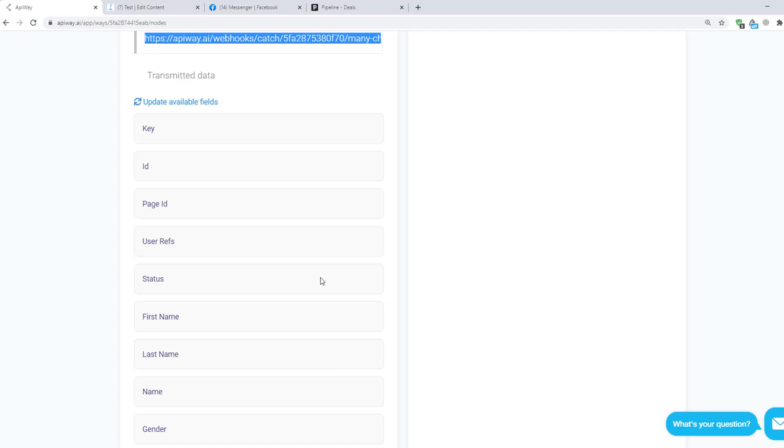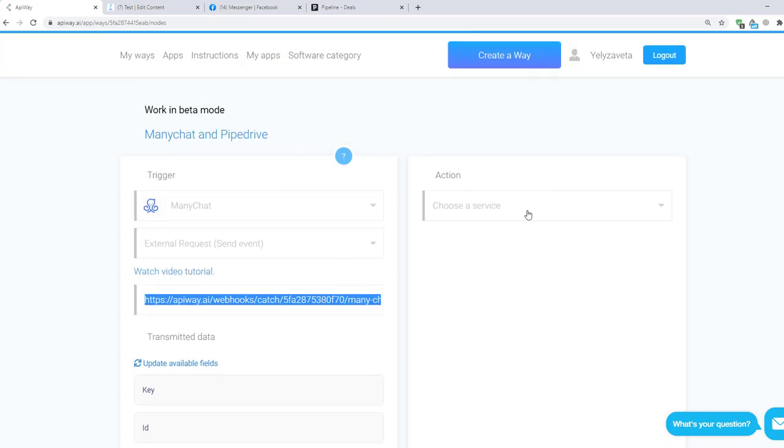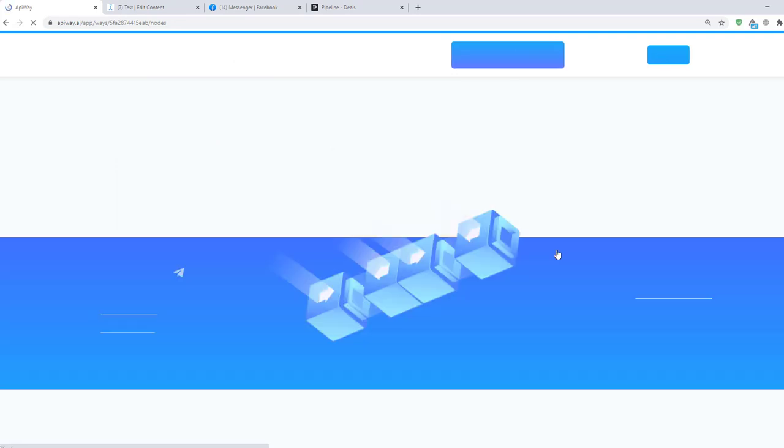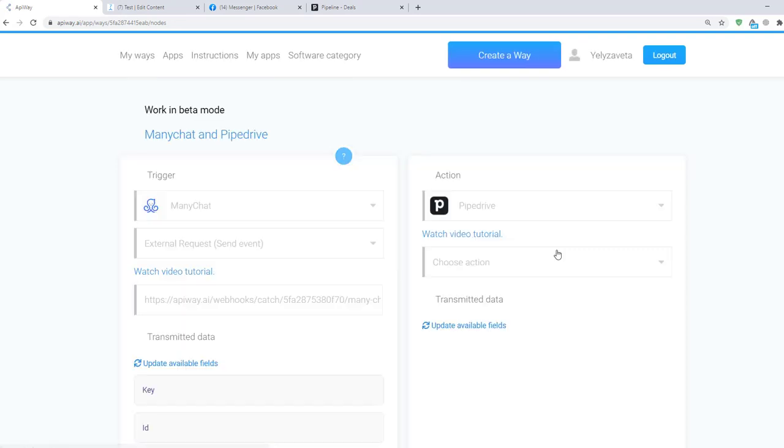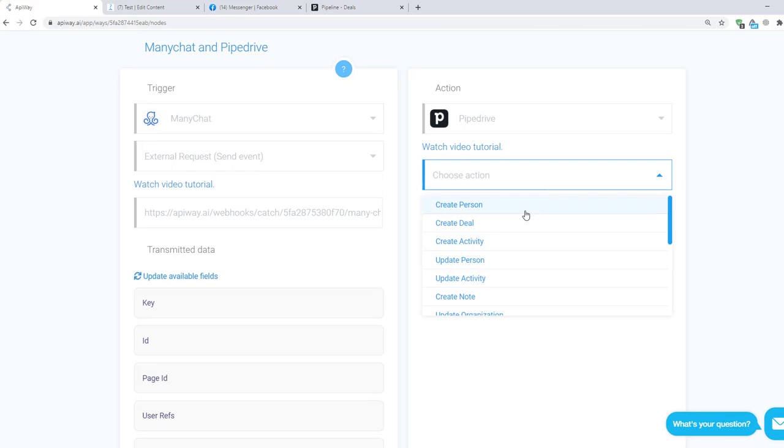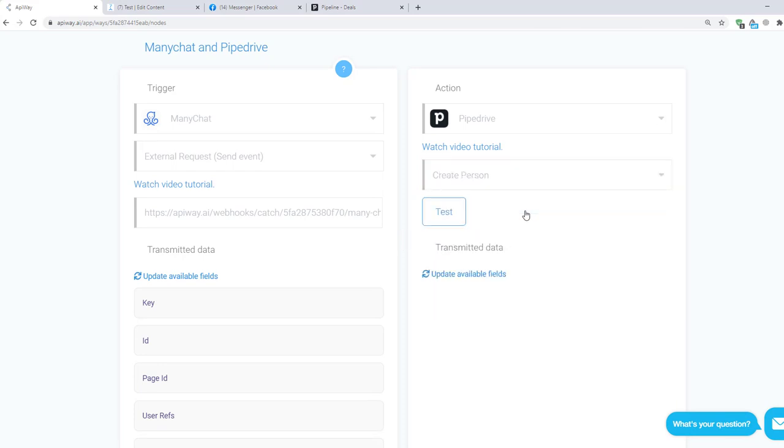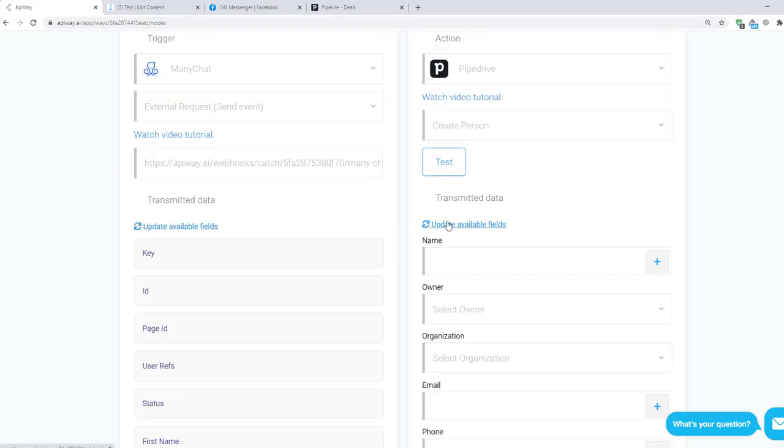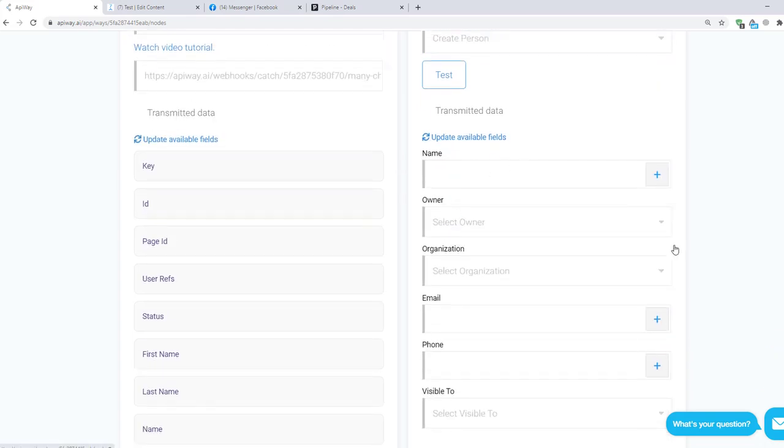Now let's continue with the action. Choose a service here. In our case it is Pipedrive. And here you can see some variance of action. Let's choose Create Person. After that, test the connection and click Update Available Fields again.